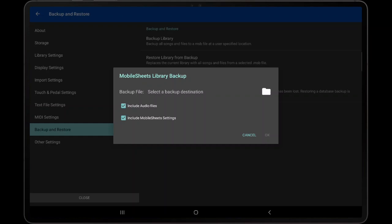The second option determines whether MobileSheets will include the MobileSheet settings in the backup file. It's recommended to include the backup settings unless you have a specific reason not to, as you can always choose not to restore settings when restoring a backup file.